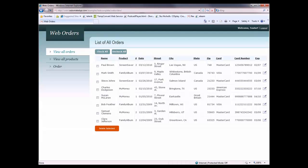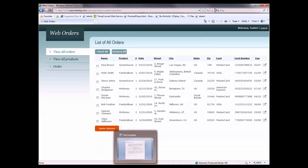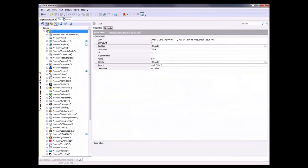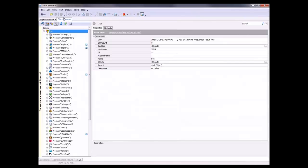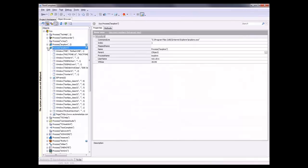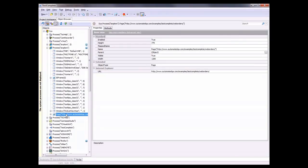I'm going to switch back to TestComplete and switch over to this object browser panel. This shows me all the processes and objects that are working on my system right now. Here's Internet Explorer. I'm going to expand this node. Now I'm going to find the page inside of my browser. That object is right down here, this page object.